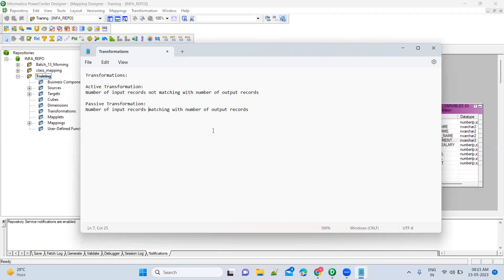For example, you are passing around 10 records into your transformation. If you are getting only five records, or 15 records, or 20 records, then the number of input records are not matching with the number of output records. At that time you call that an active transformation.